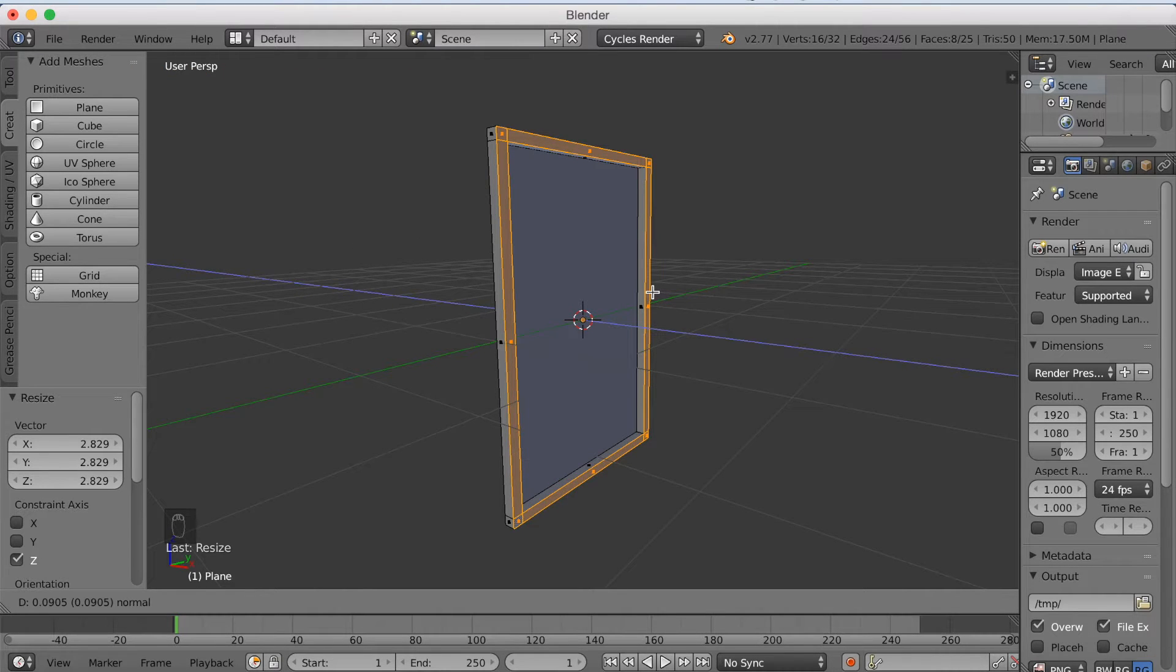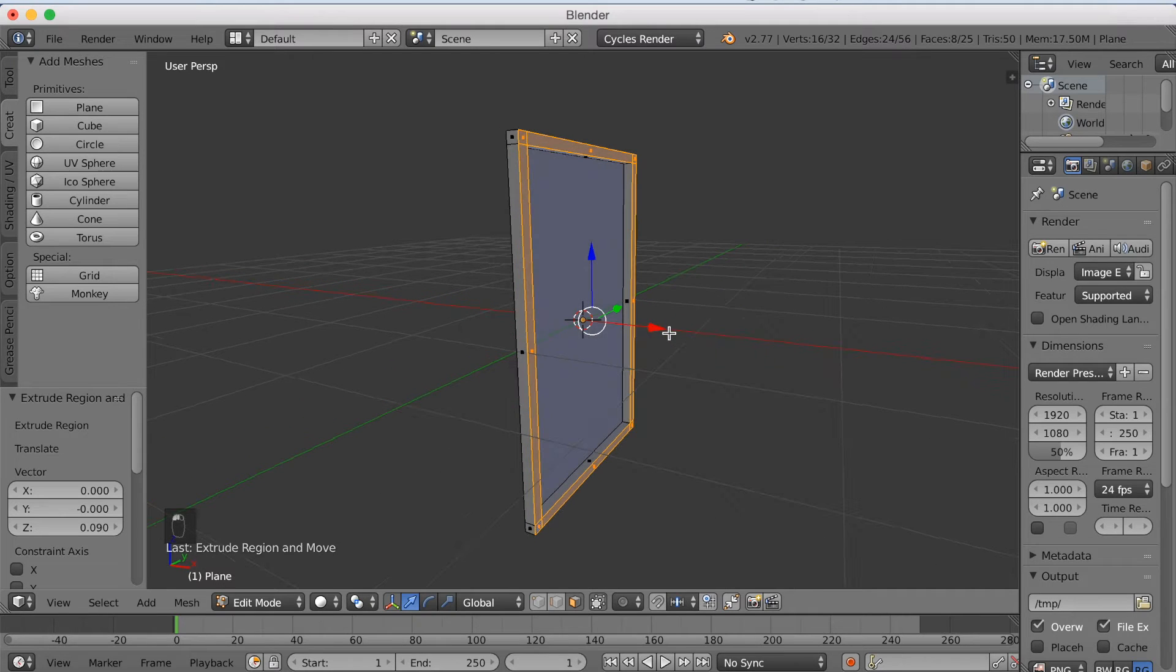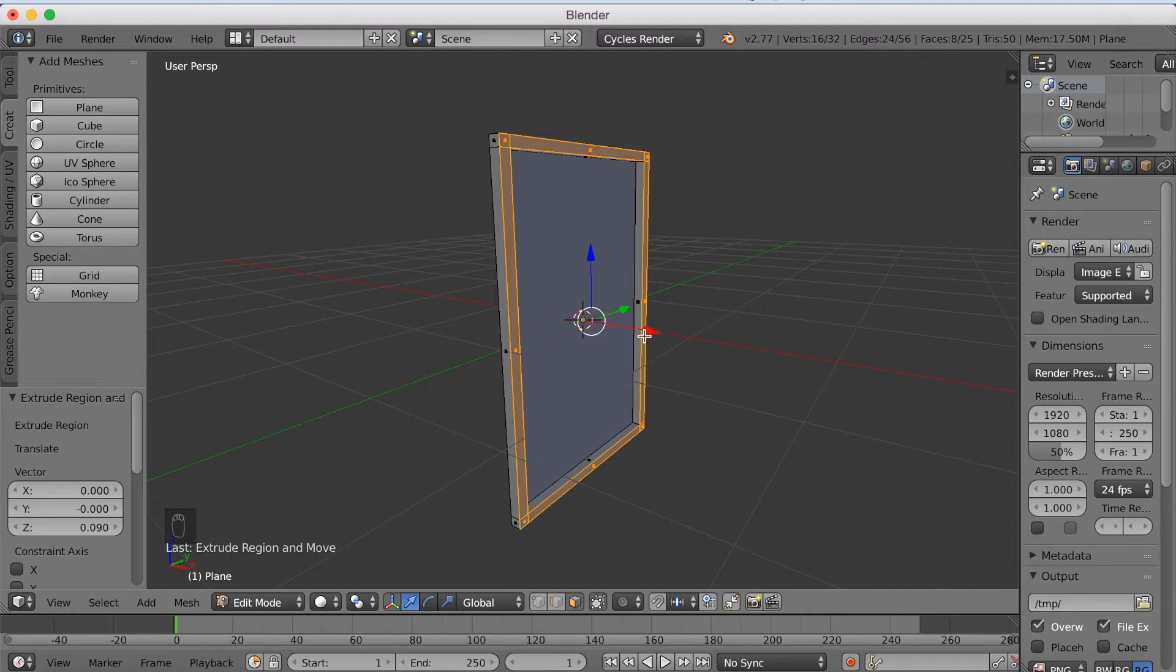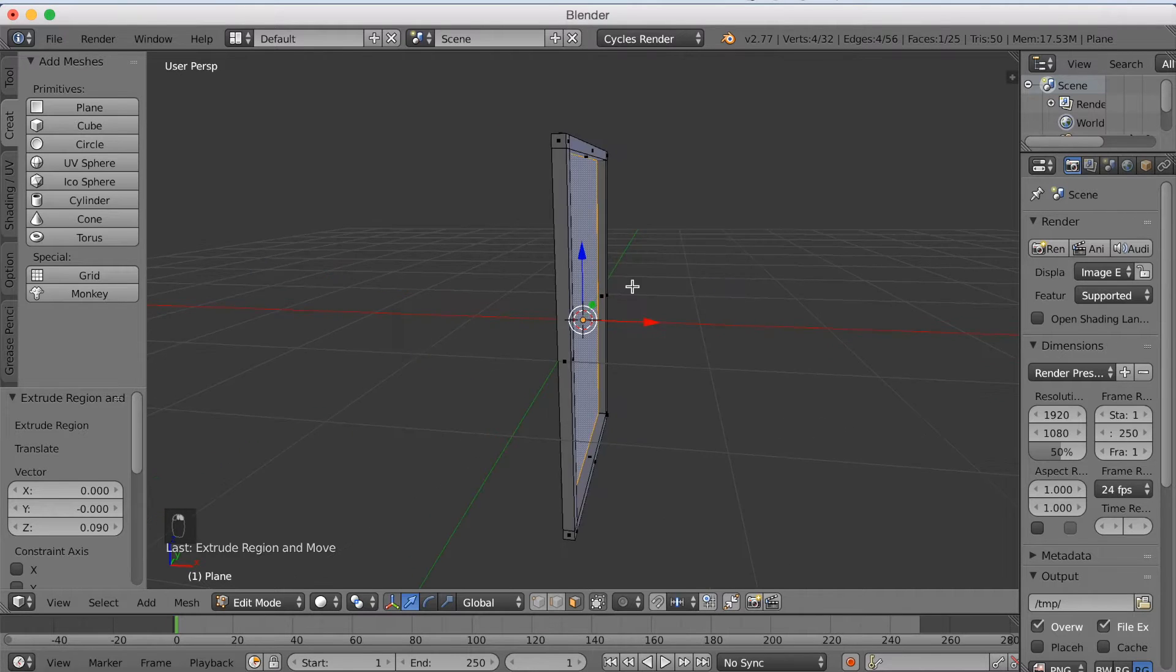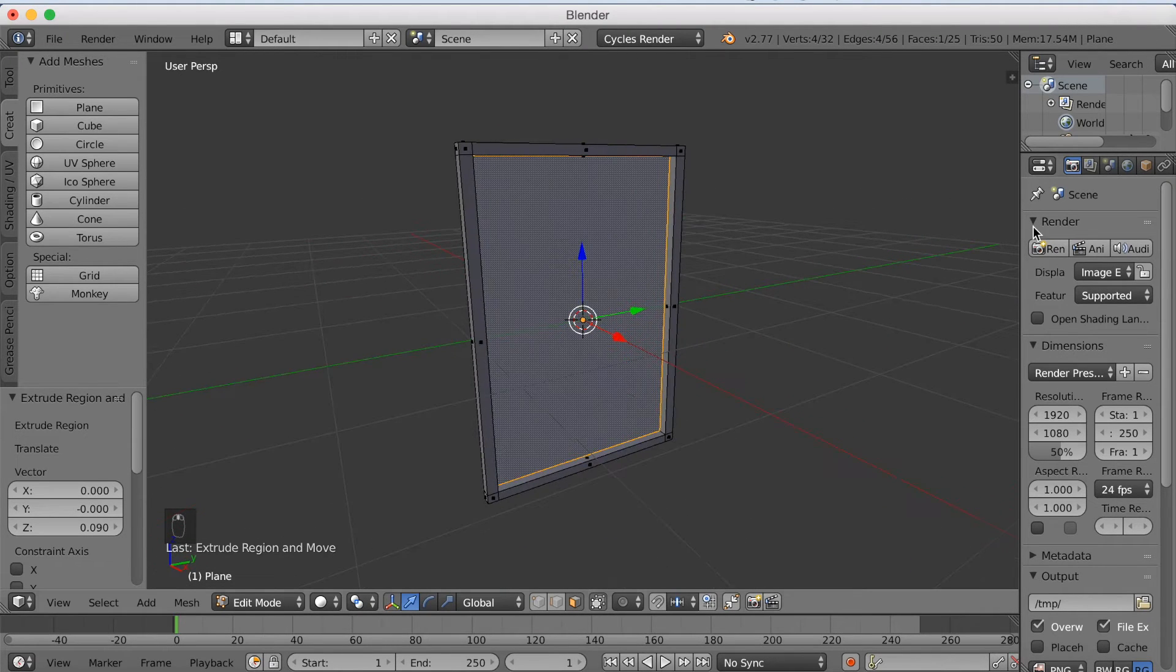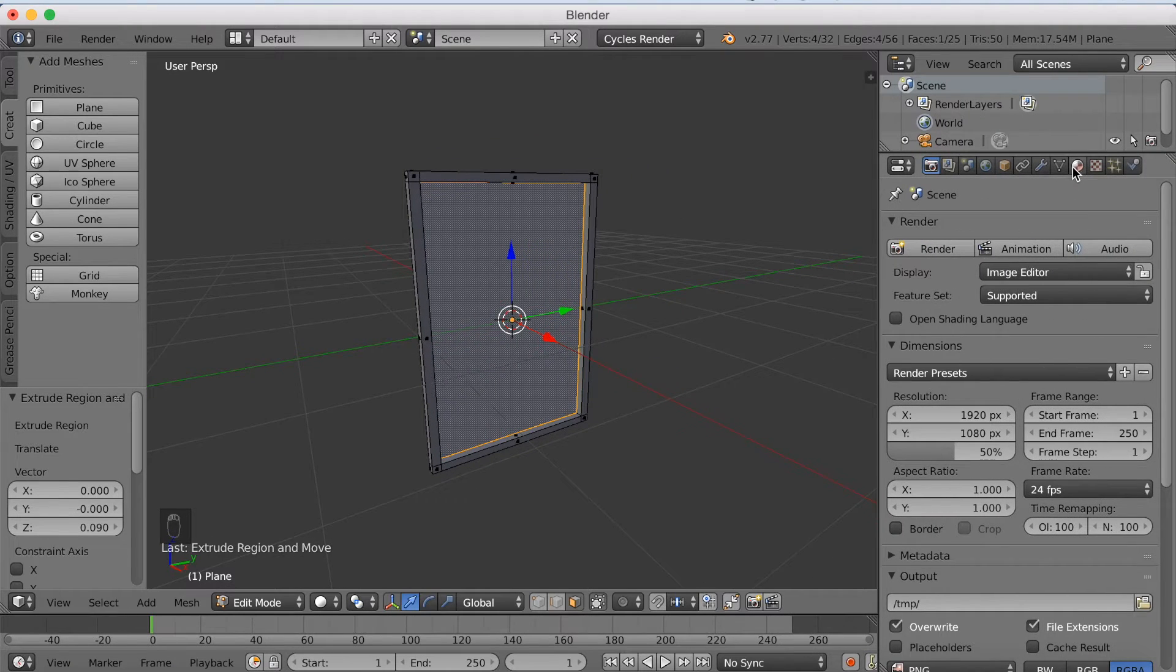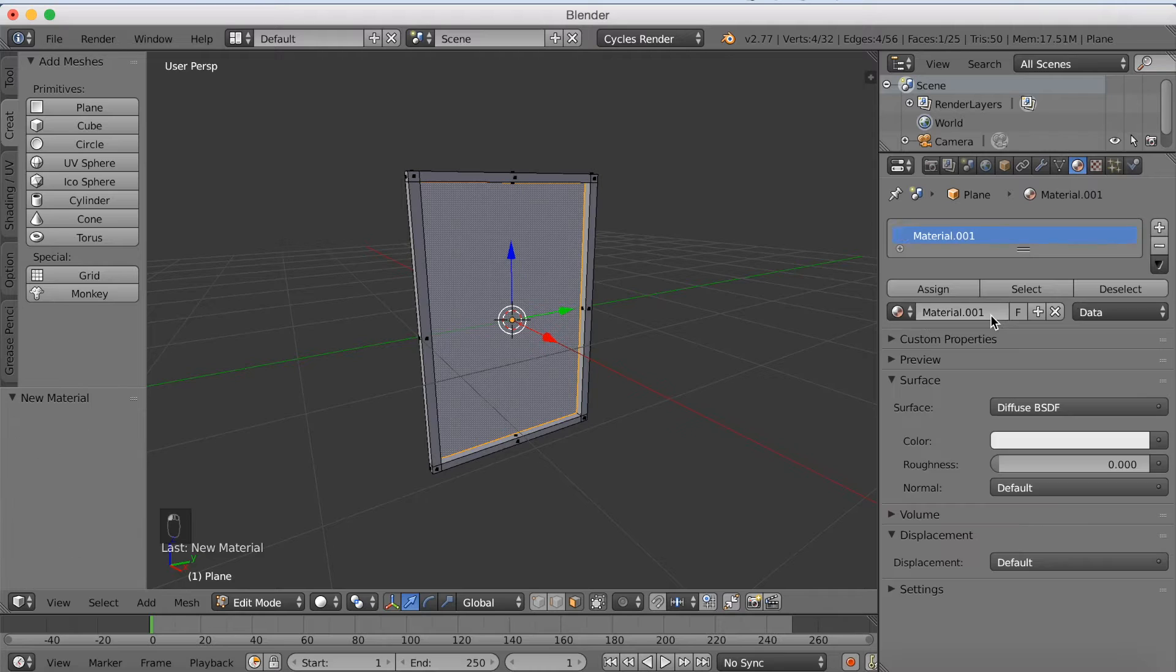Okay, so now I'm going to add materials to the frame and add a picture. So we're going to start off by right click to select the middle face. And then I'm going to take out the settings, and go to materials, add a new material.